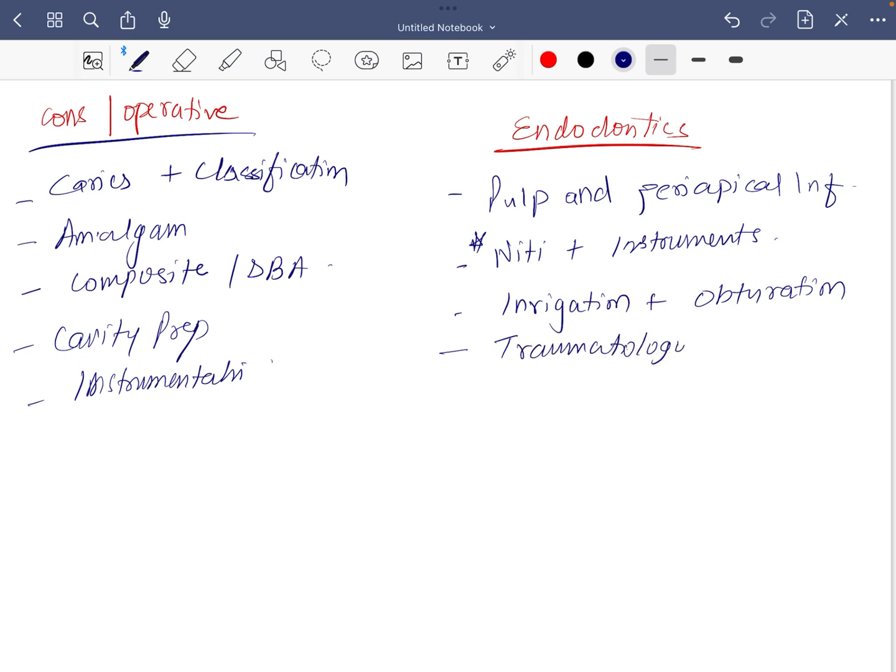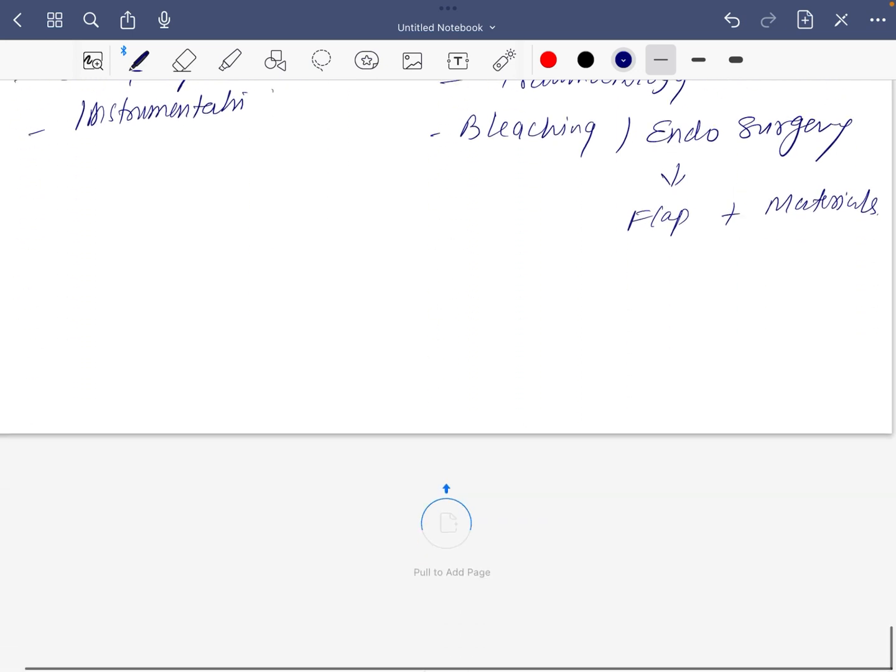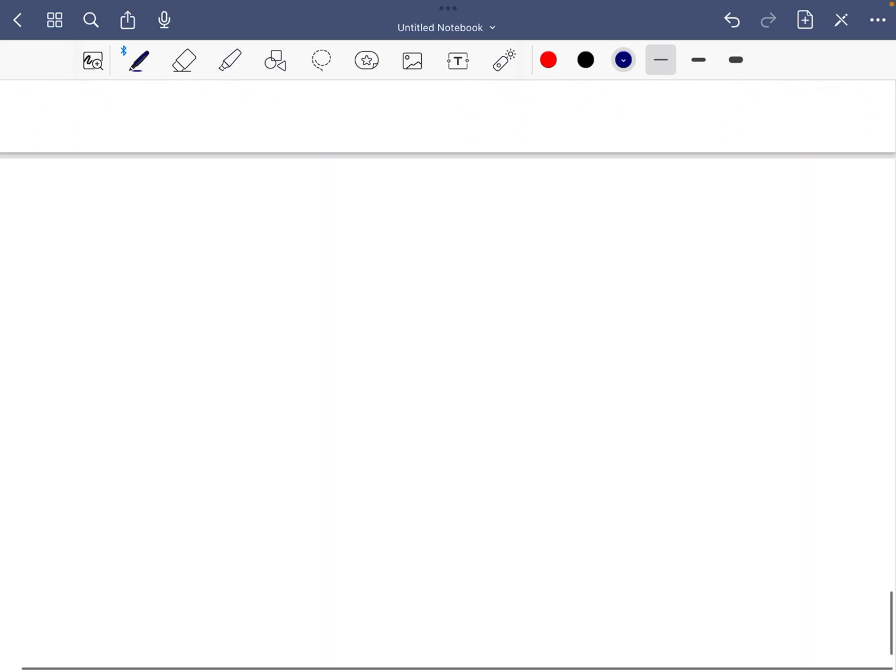Traumatology, which is common with pedodontics. If you have time you can read for bleaching and endodontic surgeries. In this, at least read about flaps and materials.